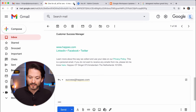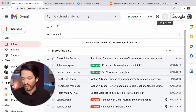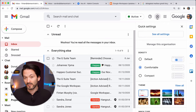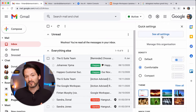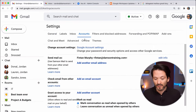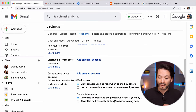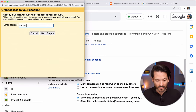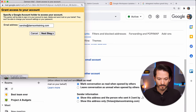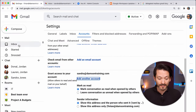So that is delegated access. How would I set that up? If I go into my Settings and then go to Accounts, I can add another account here. It says 'Grant access to your account' — in brackets, 'allow other people to read and send email on your behalf.' When I add this, I can enter Sandra's account: sandra at damsantraining.com. Then Next Step, and Send email to grant access. That will send an email to Sandra — all she has to do is click and accept.